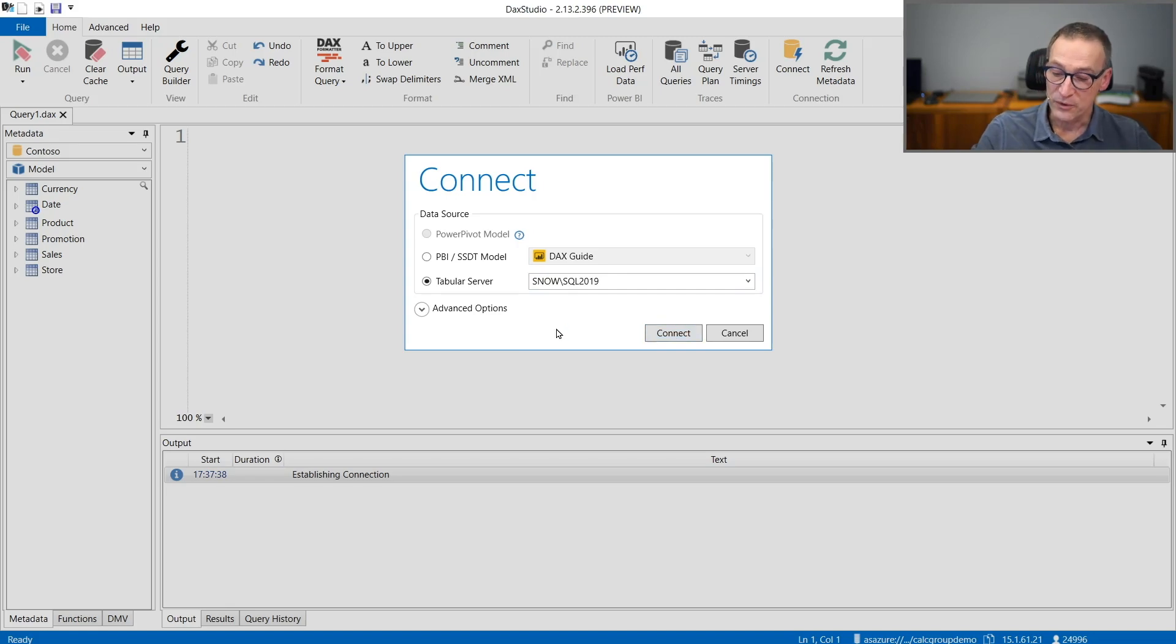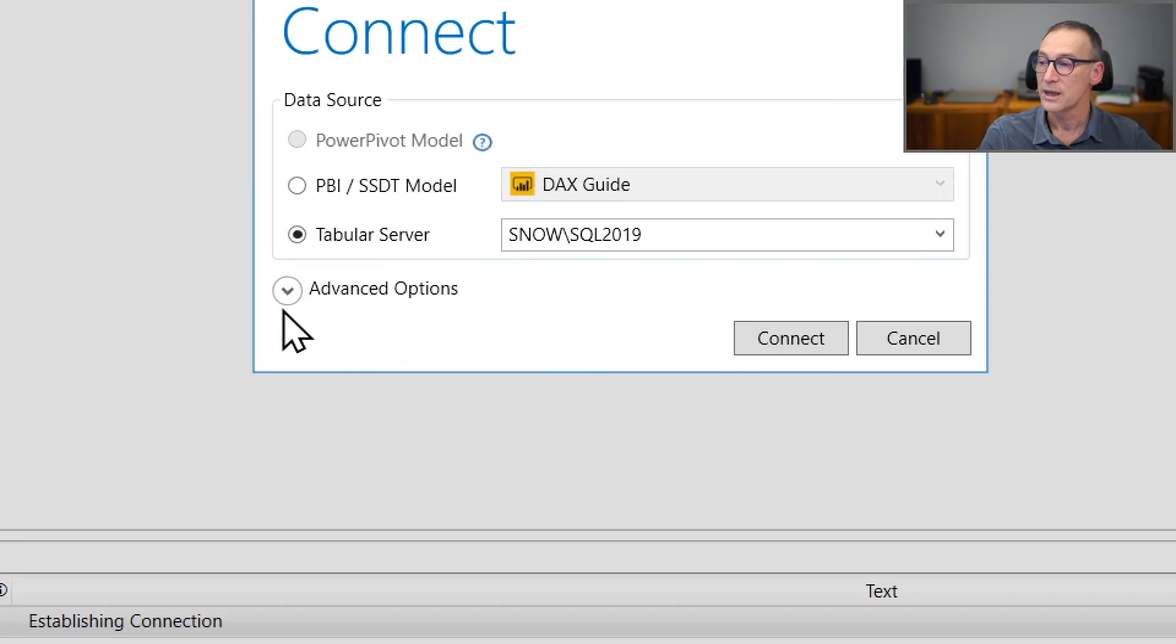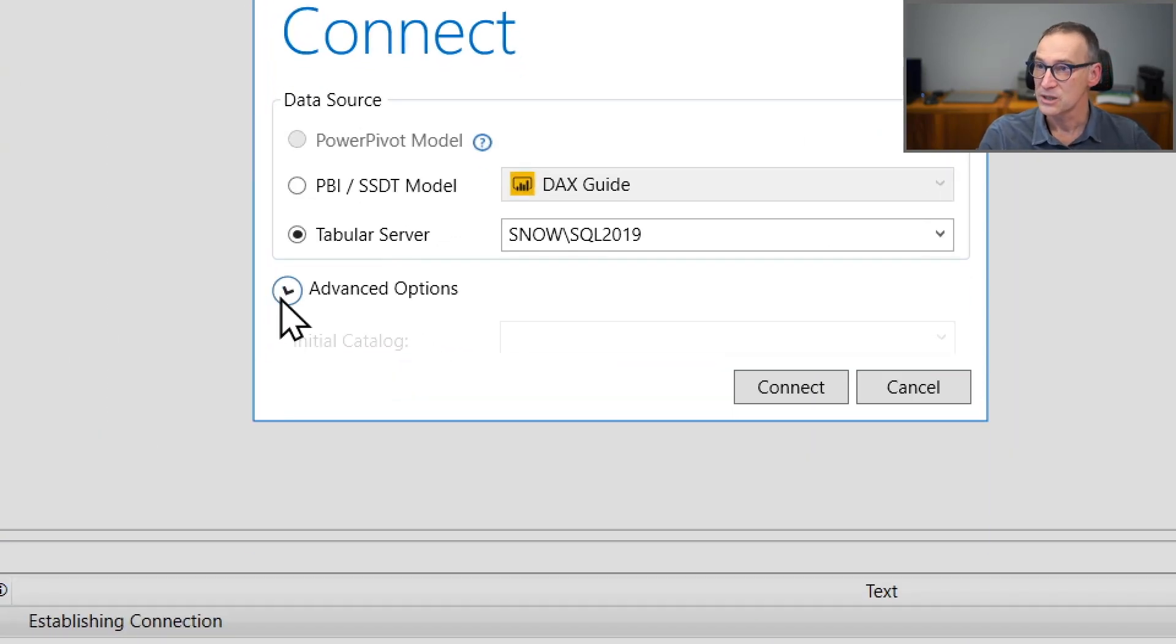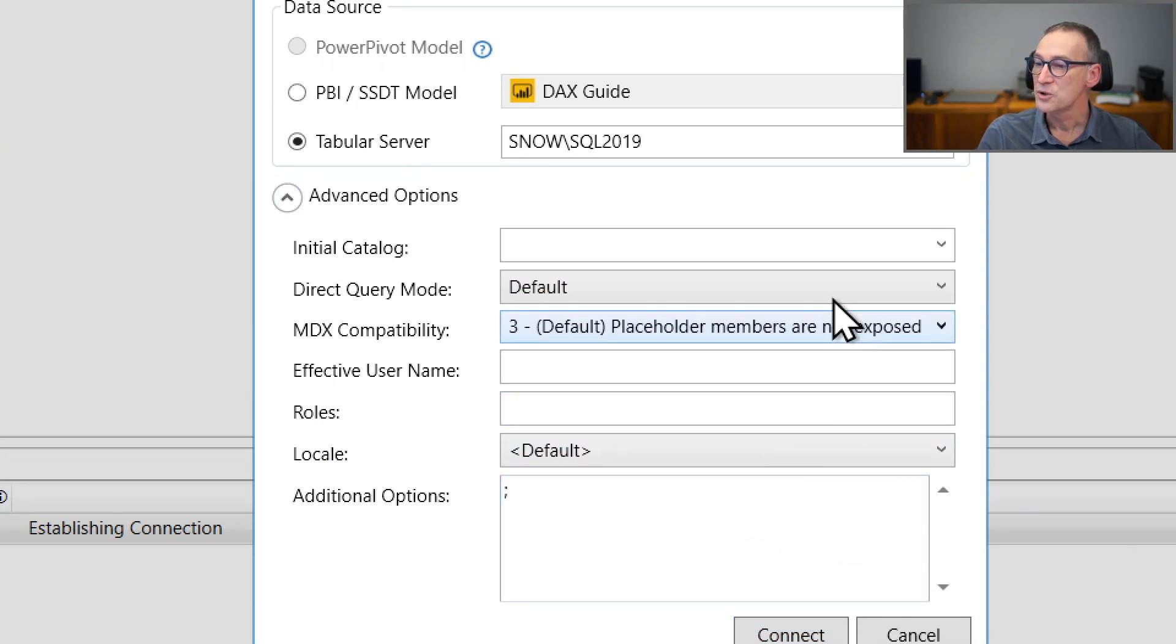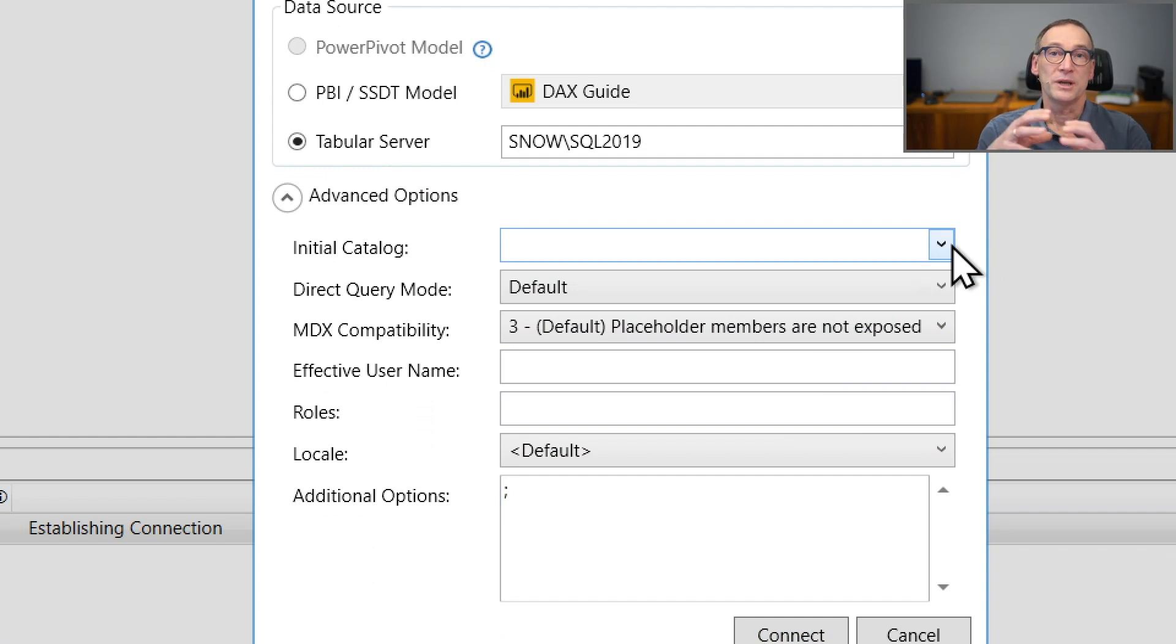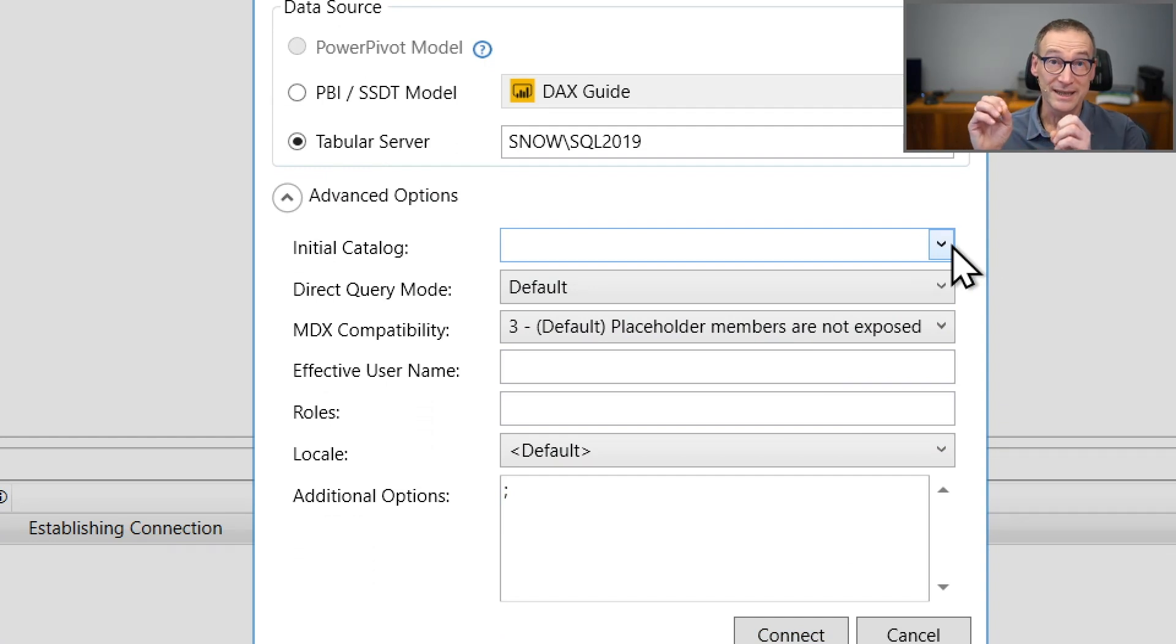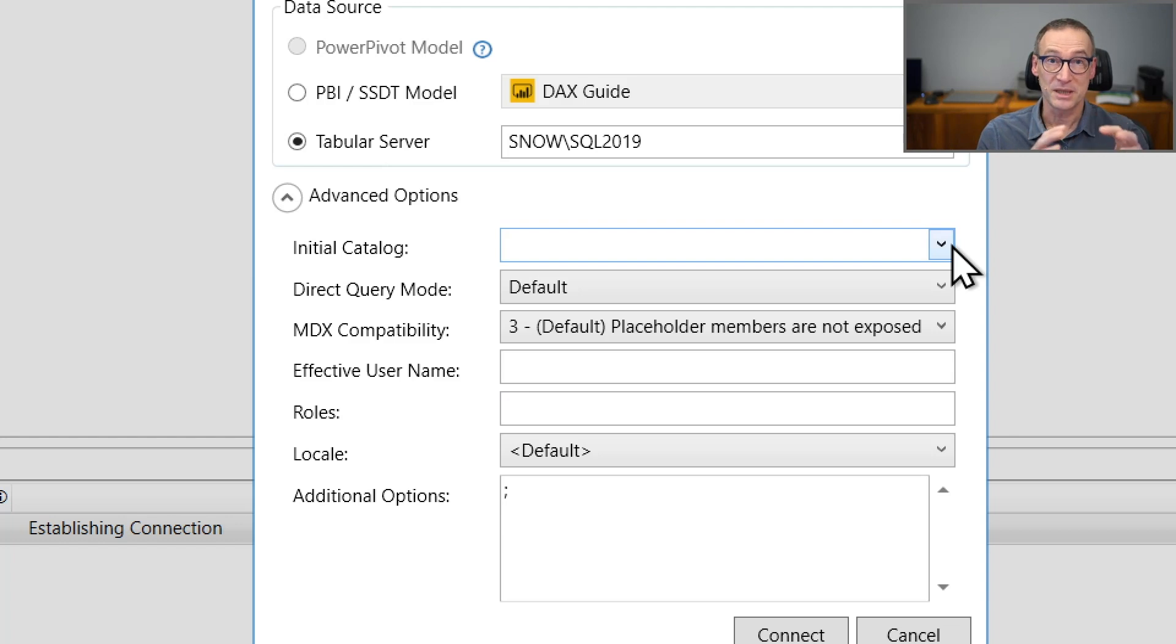Now, before connecting to it, let's take a look at the Advanced Options. Under the Advanced Options, I have the Initial Catalog. Initial Catalog is the database to which DAX Studio connects immediately.